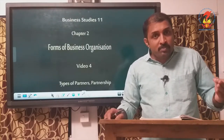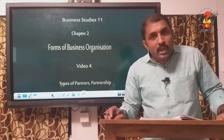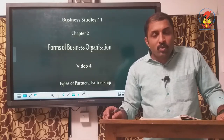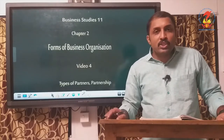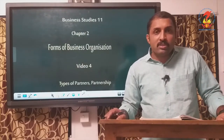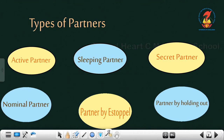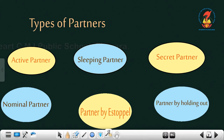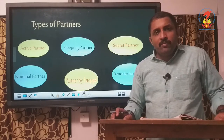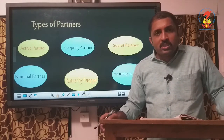Persons who are in partnership can be of different kinds, and agreements can also be of different types. Commonly, there are six types of partners based on the role they are playing and the responsibilities they are taking: active partner, sleeping partner, secret partner, nominal partner, partner by Estoppel, and partner by holding out.